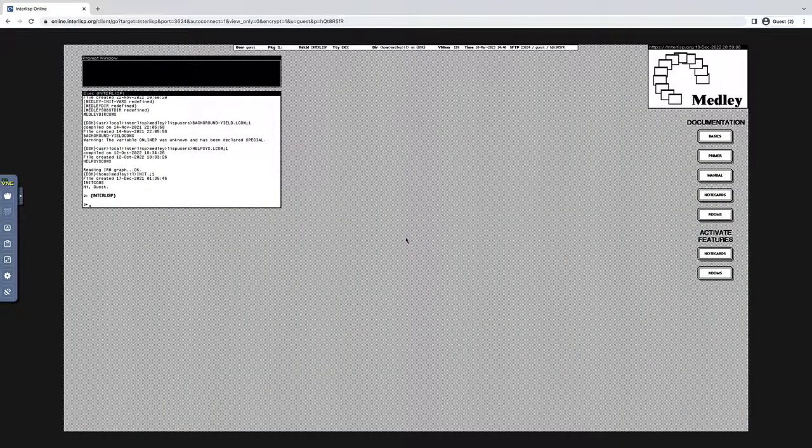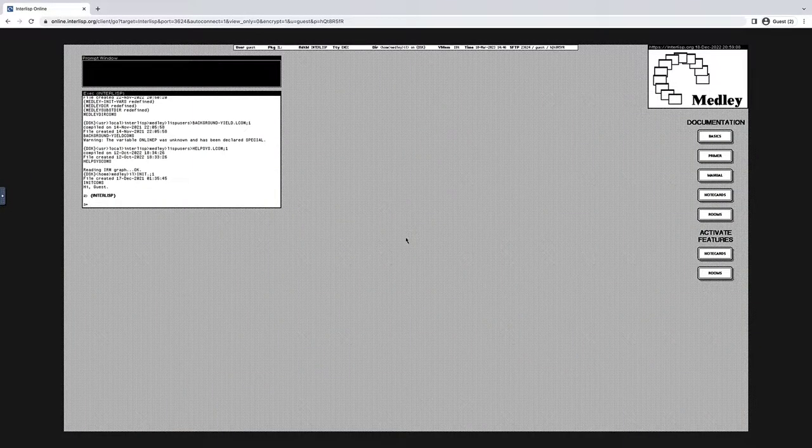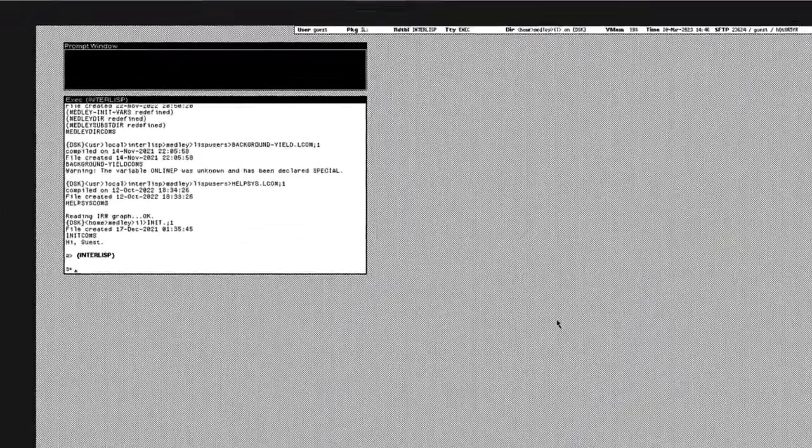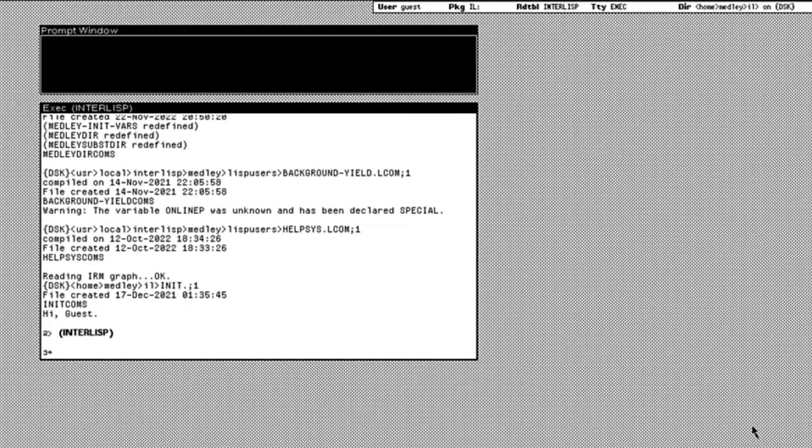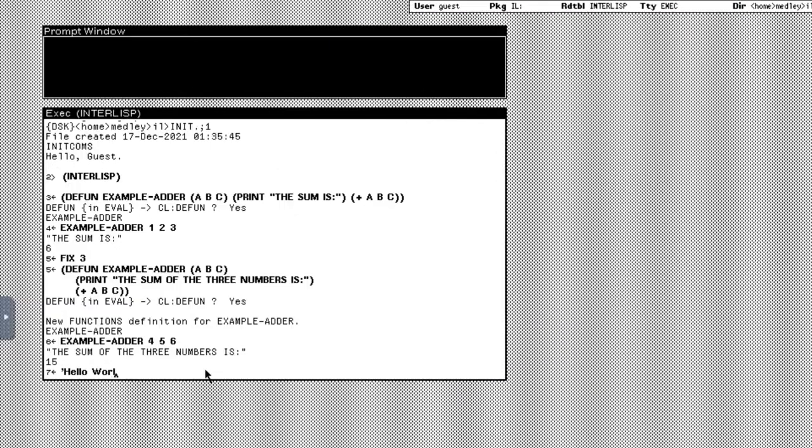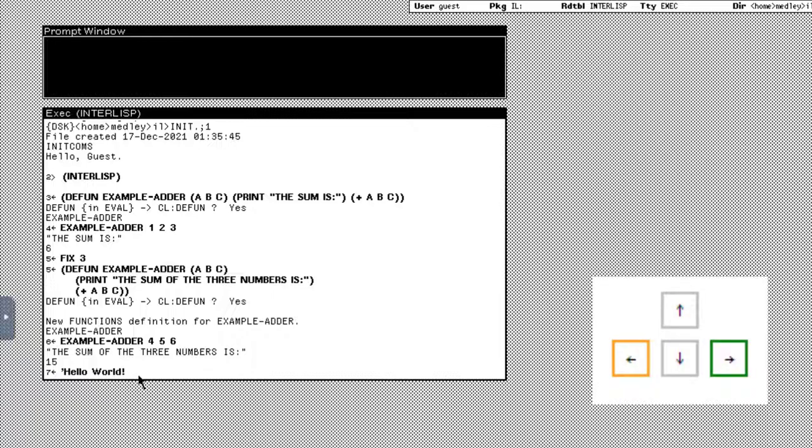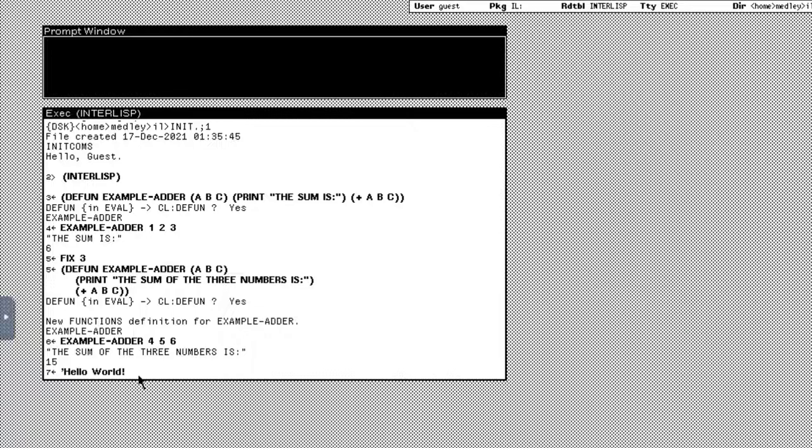And here we are, logged into Medli online. The first thing I'm going to show you is some basic typing controls and shortcuts. Typing is a little bit different than on a normal terminal. You may be tempted to use arrow keys to control the caret, or to navigate past commands, but these do not work in Medli. Instead, you need to use the mouse to control the caret.